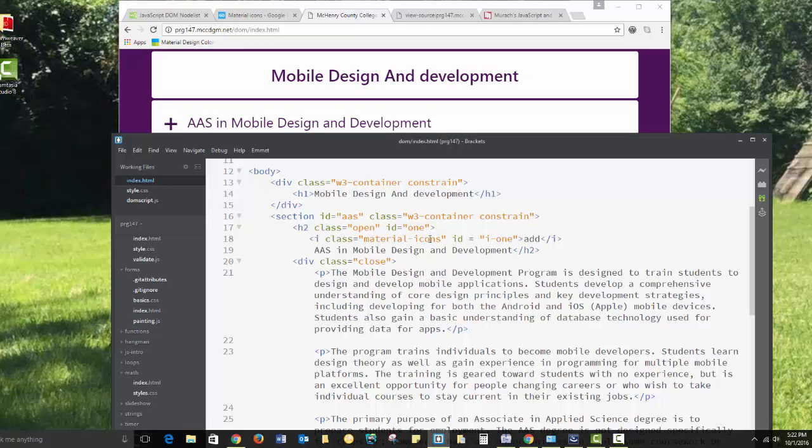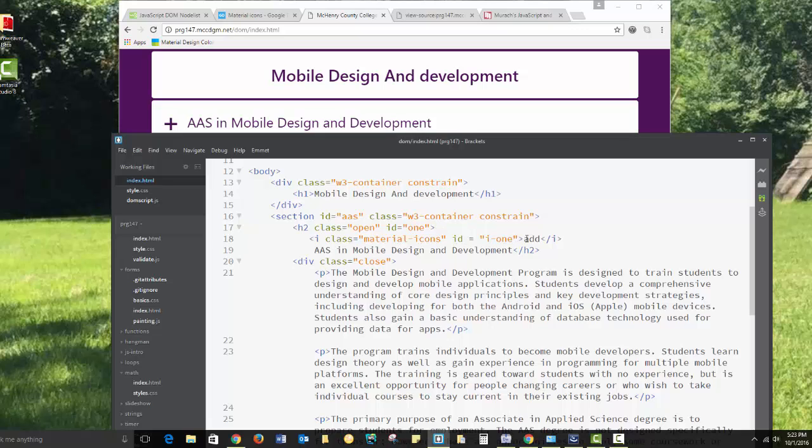We have a class here, which is close, which we will switch to open. And notice I've also added an ID. My ID for this section, or for this class, is 1. And then I set the material icons ID to I1. This will allow me to change the HTML from Add to Remove, so I can change the material designs icon. This is how you bring in a material icon.